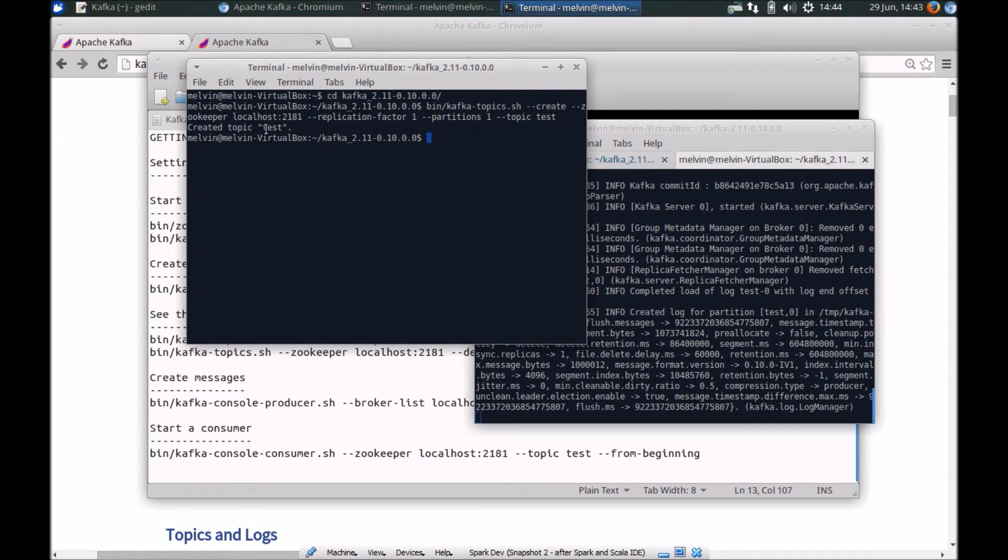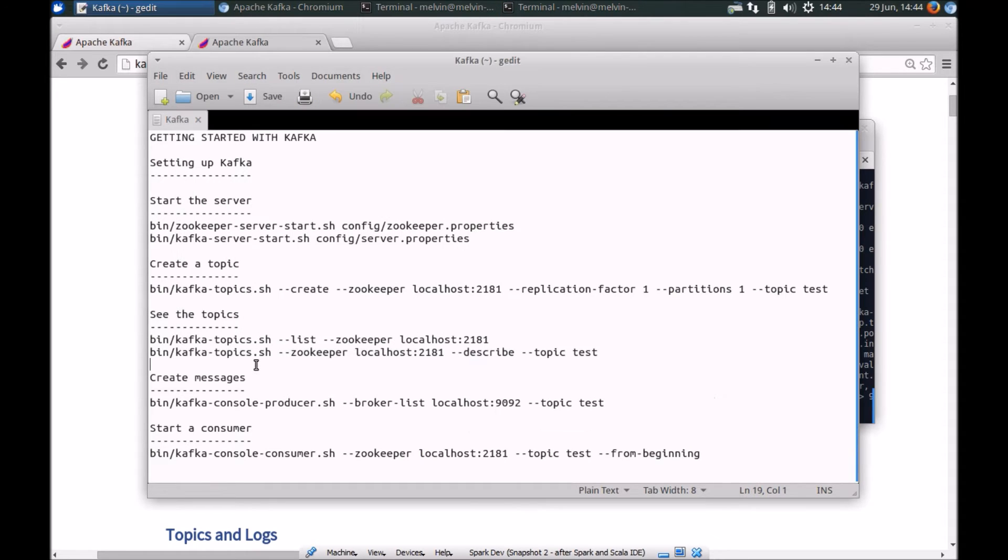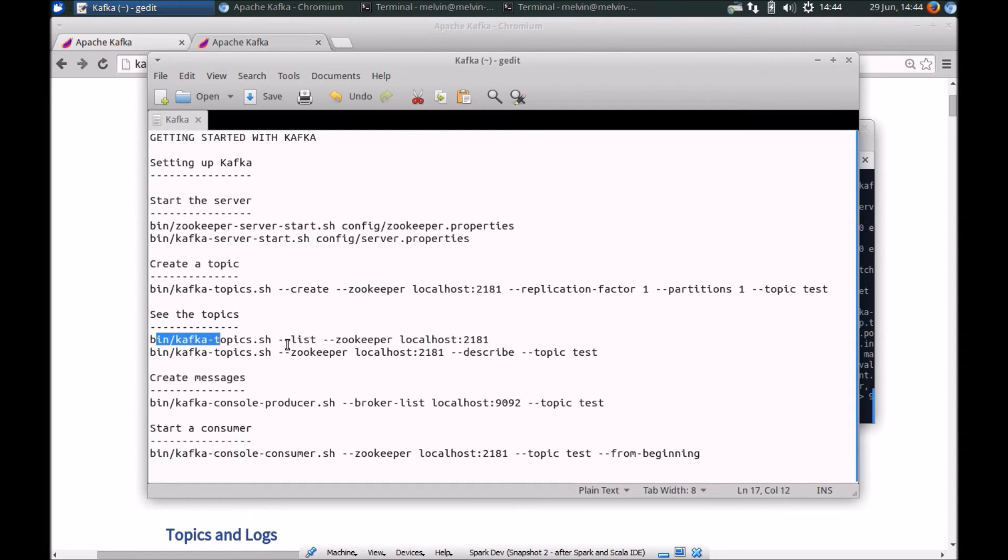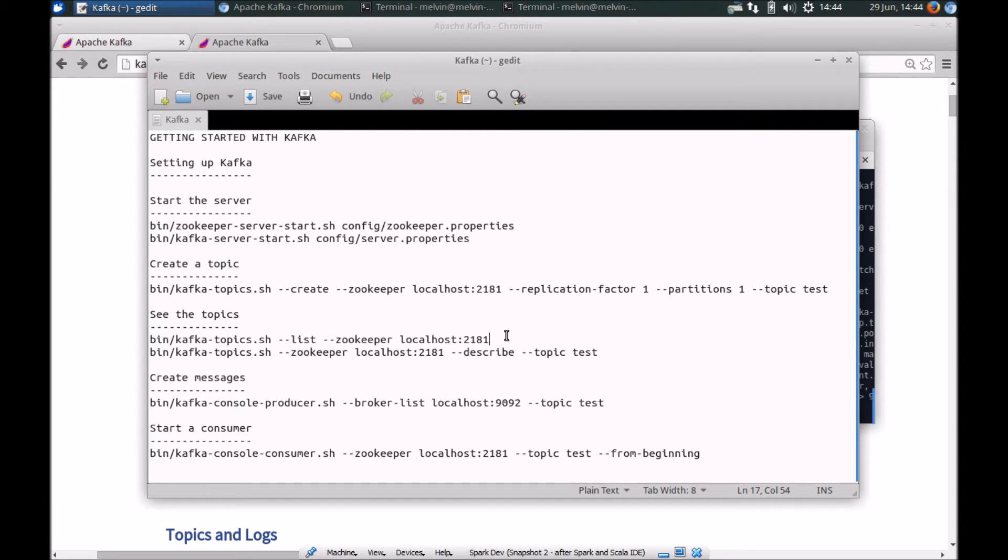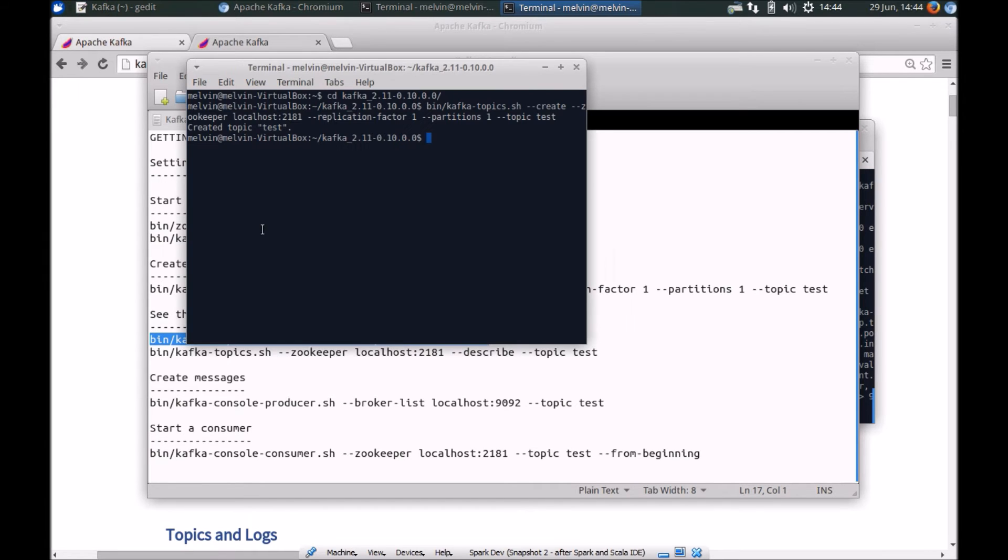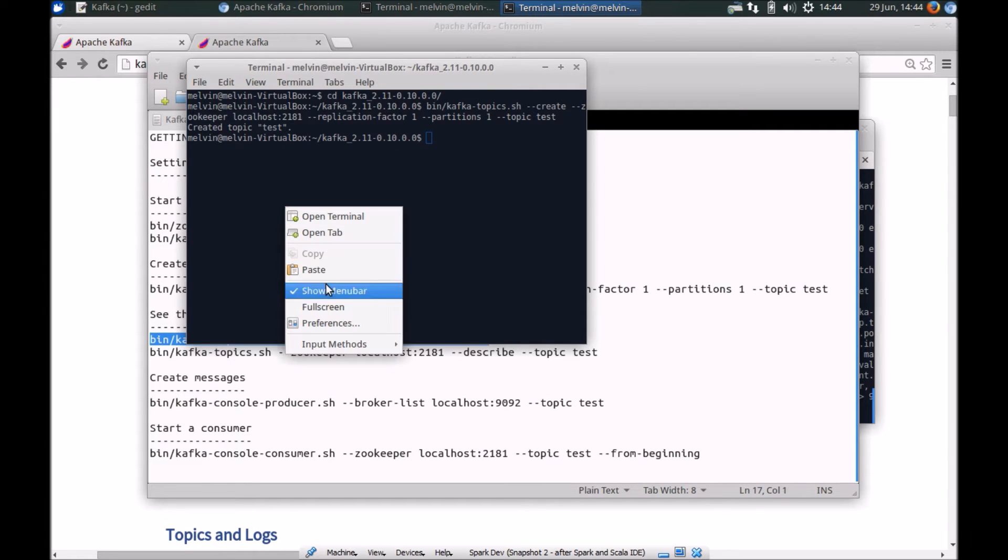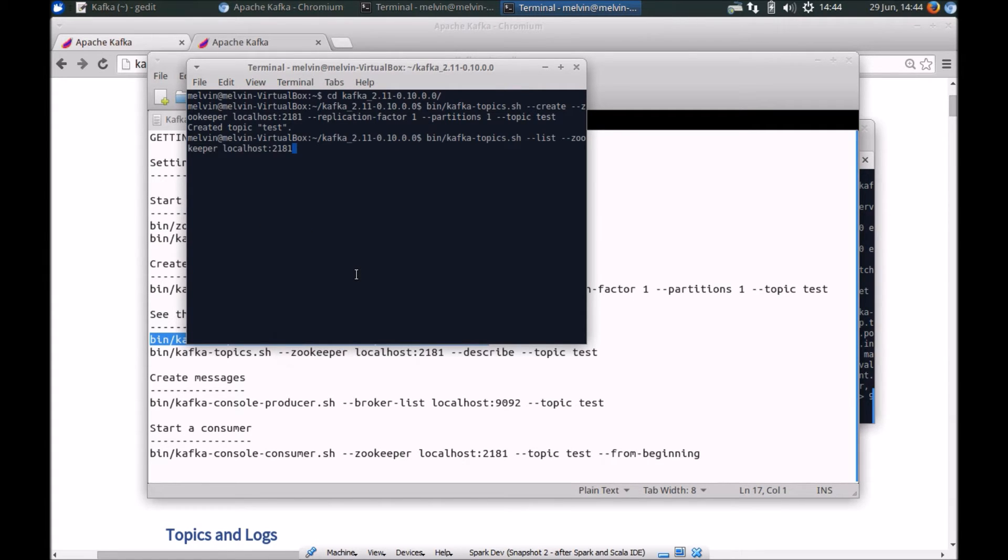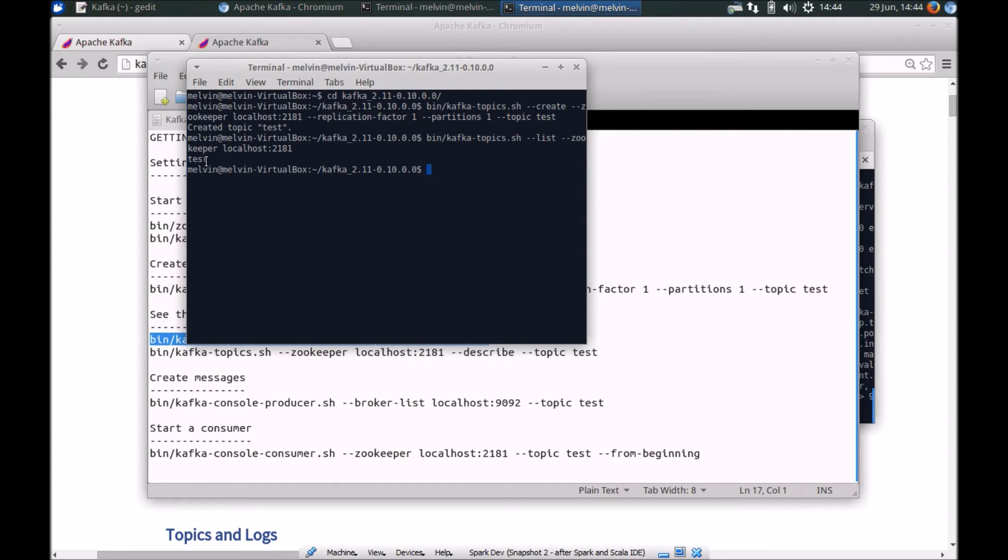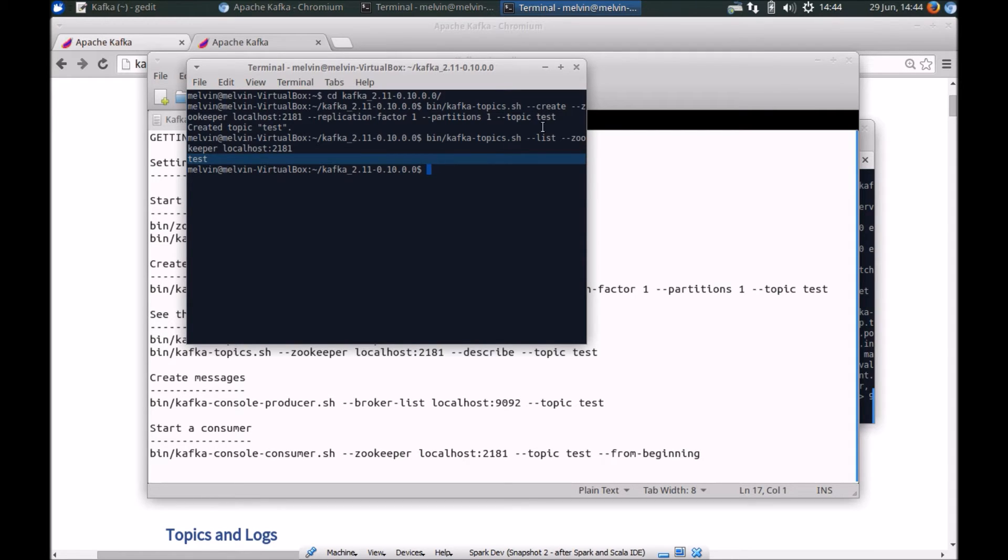So basically what we are doing is we are creating a topic called test. Now that we have created a topic, let's take a look at some of the scripts that we have to view existing topics. We have a helpful command to see a list of all the topics within our Kafka cluster here. Of course we have just created one topic so far that's test. So it lists out test.